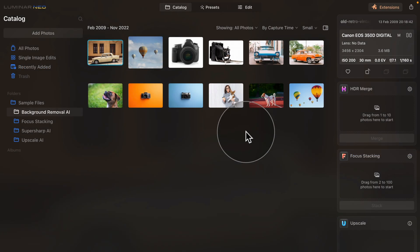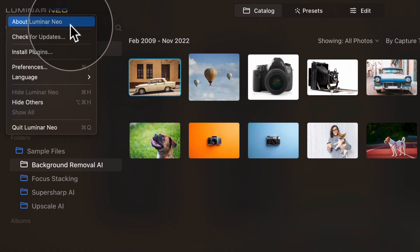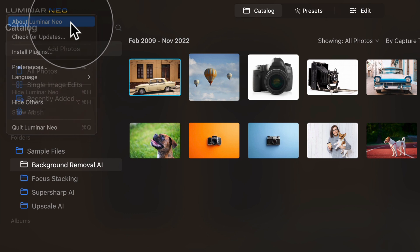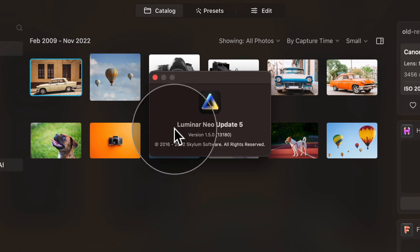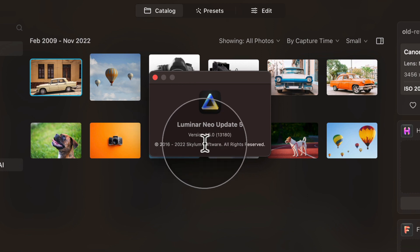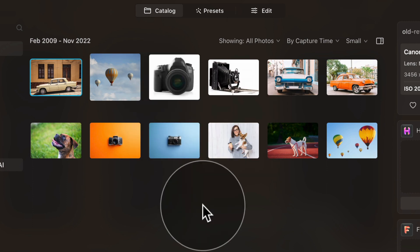After the application relaunches you will be returned to the catalog module. Let's double check that we are on the right version by jumping into the Luminar Neo icon in the top left corner, clicking on it and selecting About Luminar Neo. Here confirm the version—we are now on Luminar Neo version 1.5.0. Once happy, close the window and start using the new update.